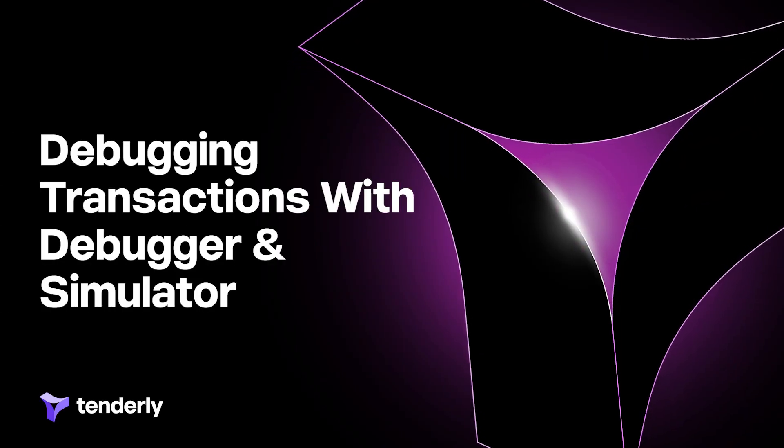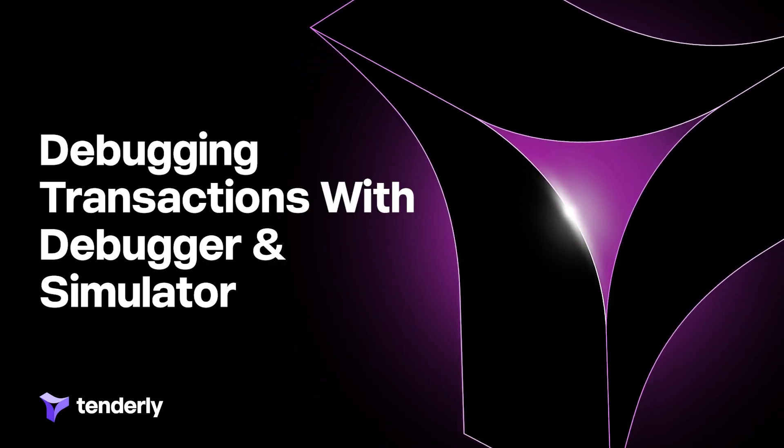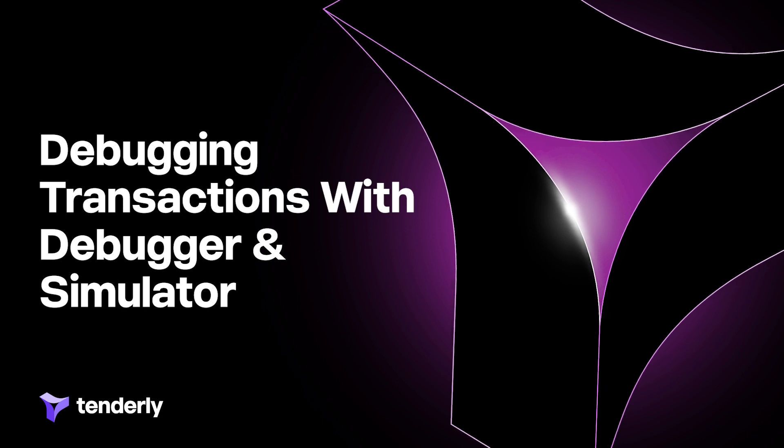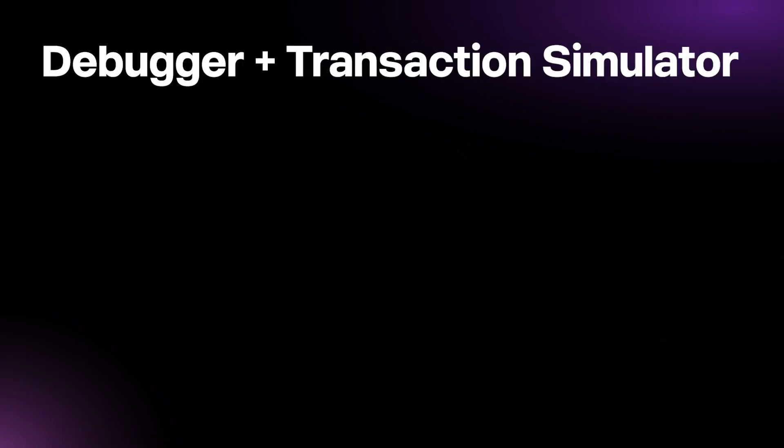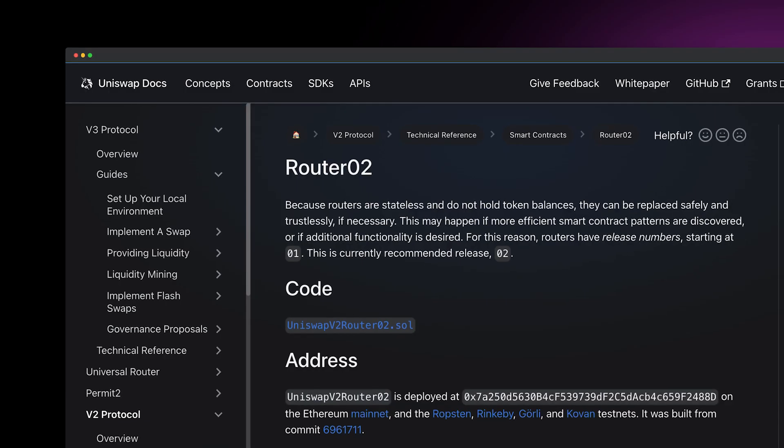Hello everyone. In this video we'll explore how to use Tenderly Debugger and Simulator to troubleshoot a failed transaction. These tools will be essential in helping us understand why a transaction with incorrect inputs gets failed, find the correct ones and validate them. Let's get started.